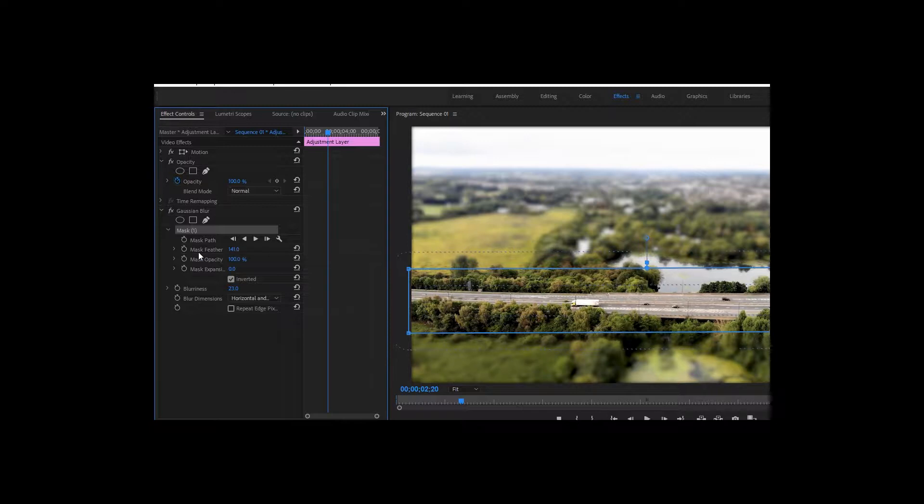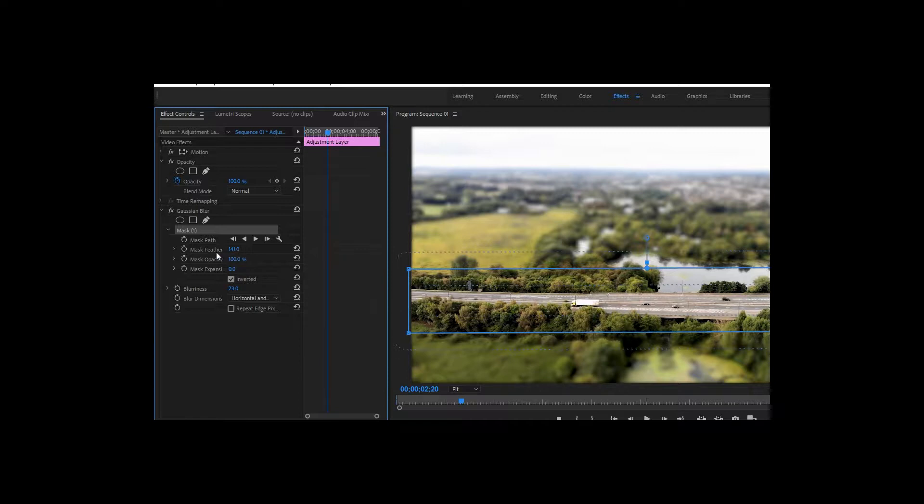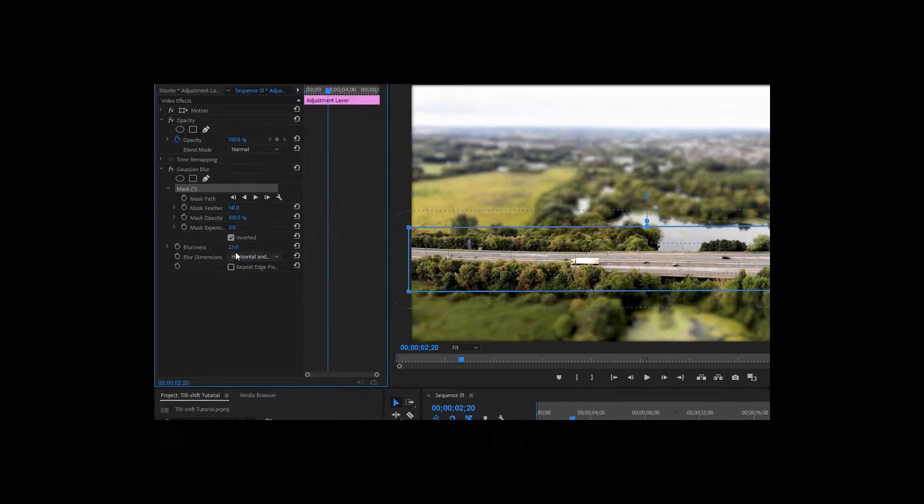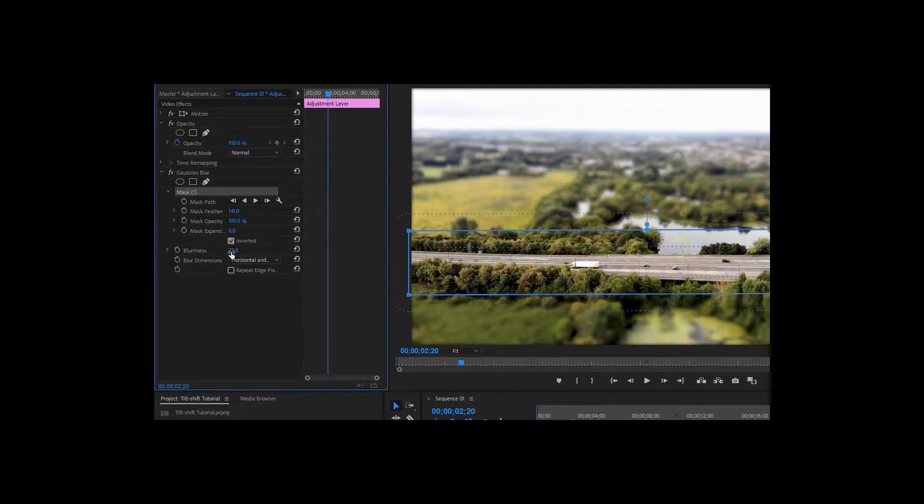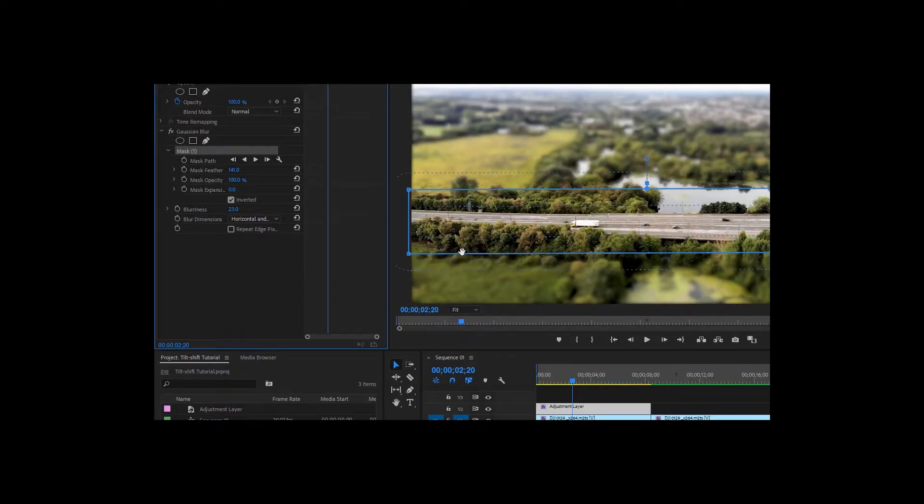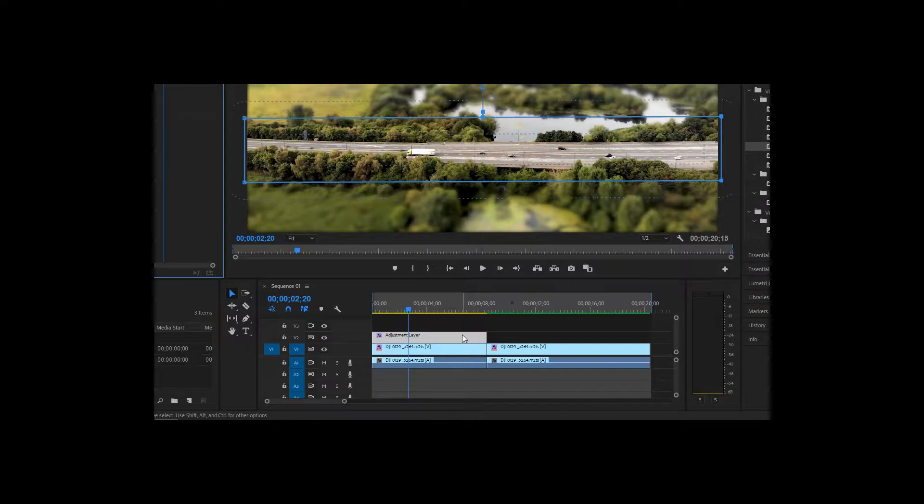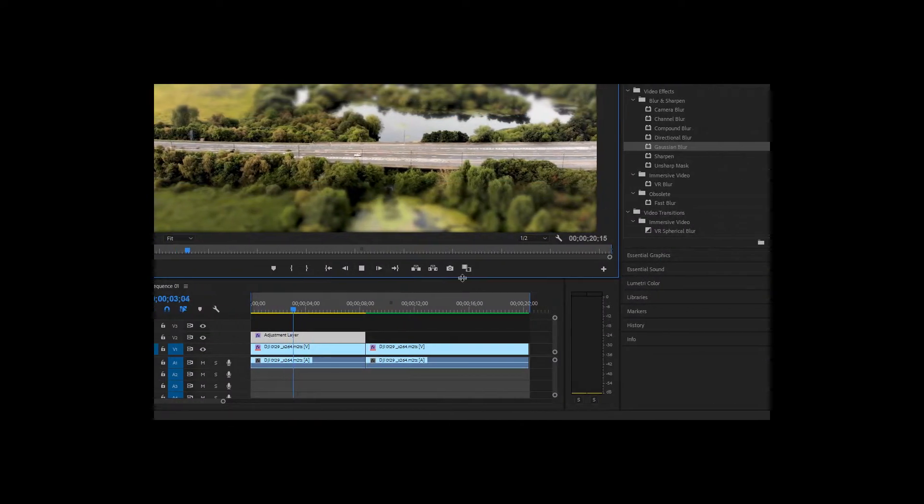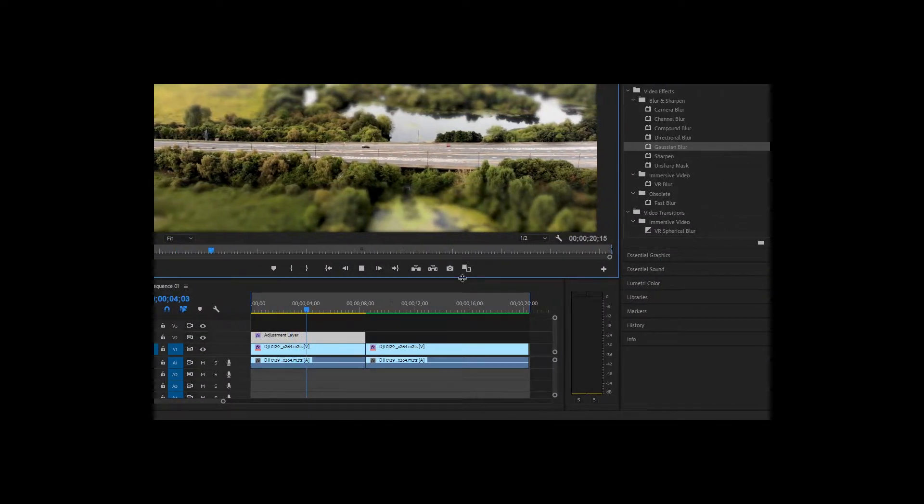These numbers of blurriness and the mask feather both depend on the footage what you're using. So you have to play around with these two numbers. So that's 141, 23 on blurriness and you've got the result, which looks great.